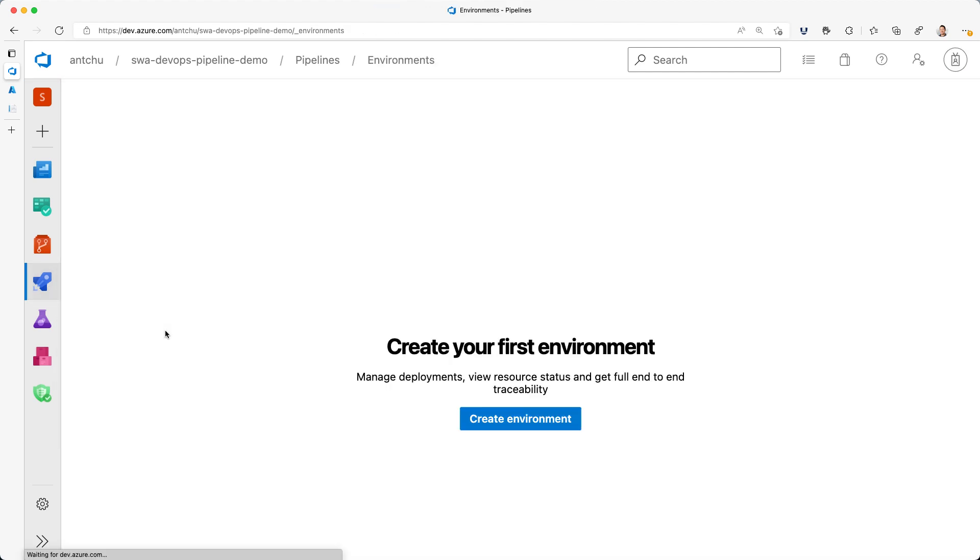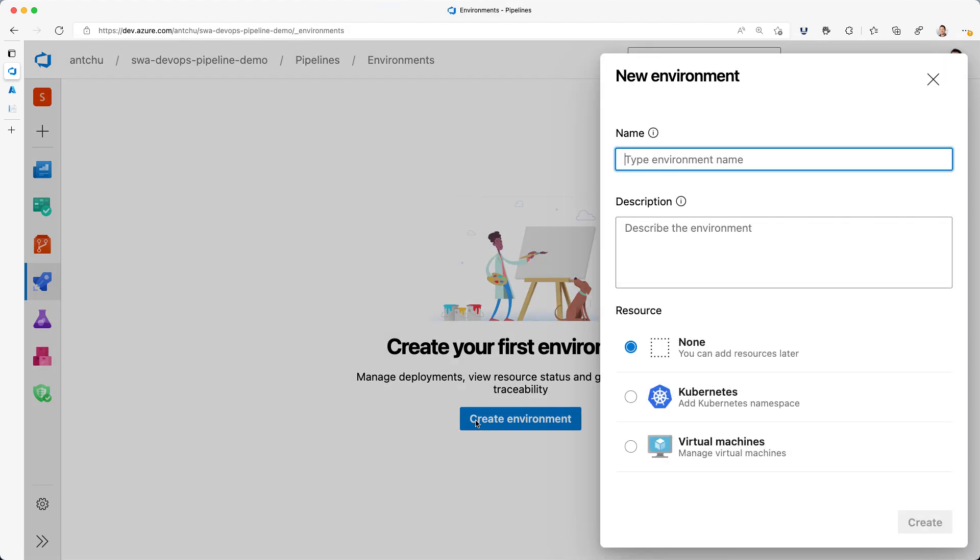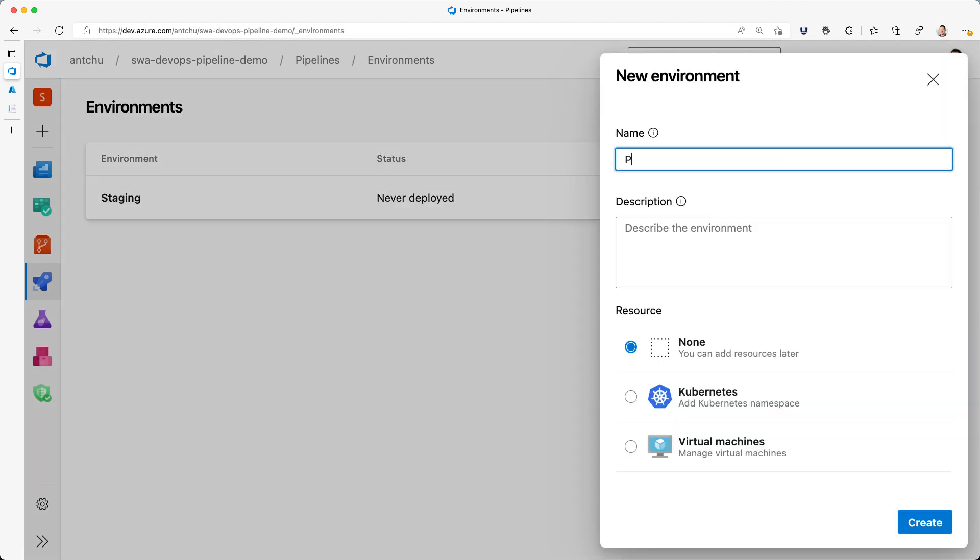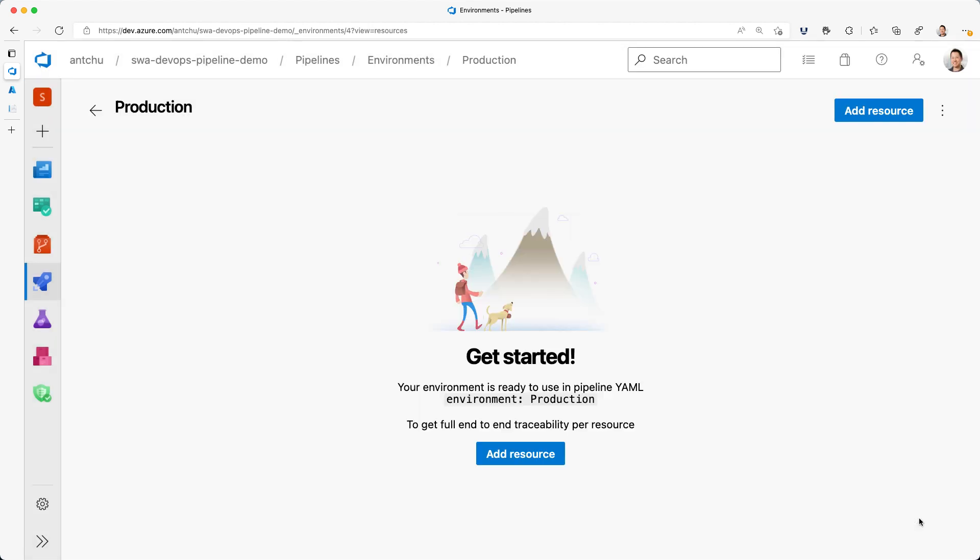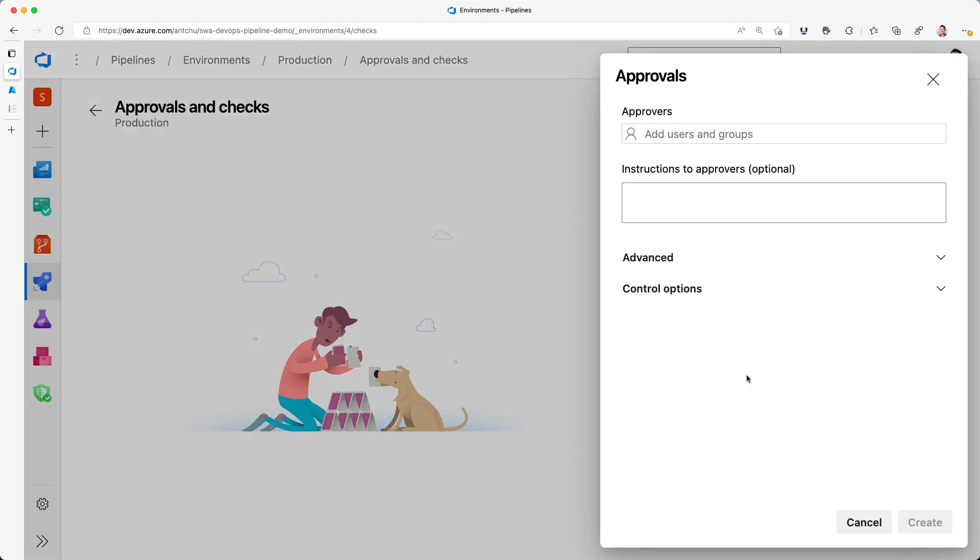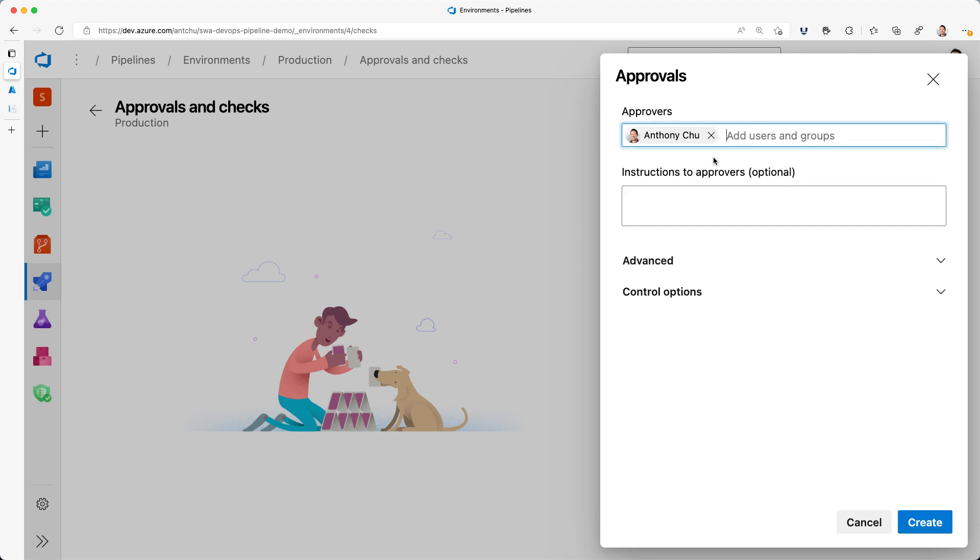The first thing I'll do is go to my pipelines environments and create one called staging. Then I'll create one called production. For the production environment, I'll require an approval from me before deploying.